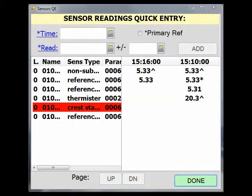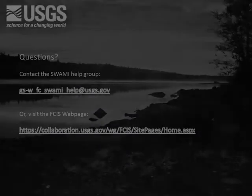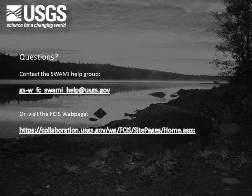Overall, from the sensor quick entry view, we can see all of our sensor readings on one screen to assess for possible needed resets or transcription errors. In addition, sensor quick entry can also be accessed from within other tasks in SWAMI. If you have questions on the process of using sensor quick entry in SWAMI, please contact the SWAMI Help Group at the email address shown or visit the FCIS website at the address shown.